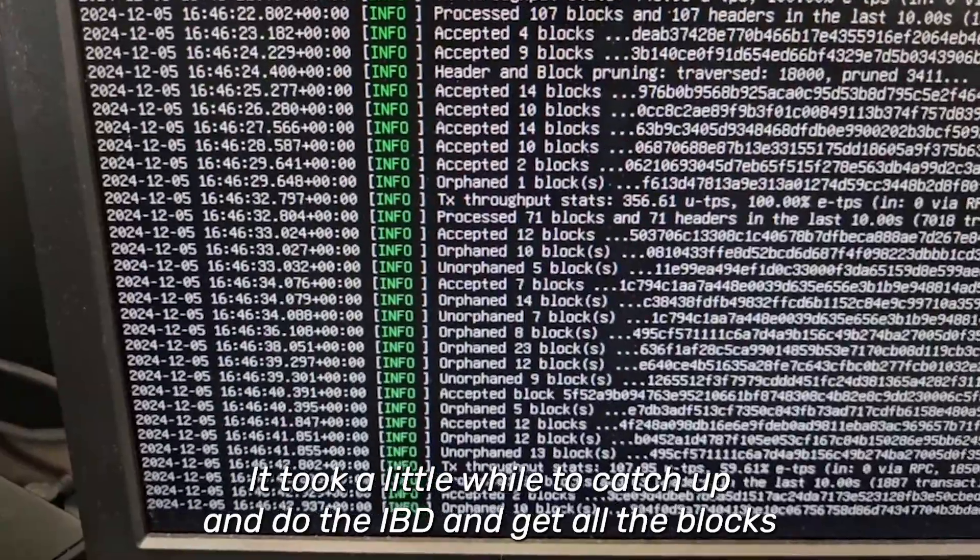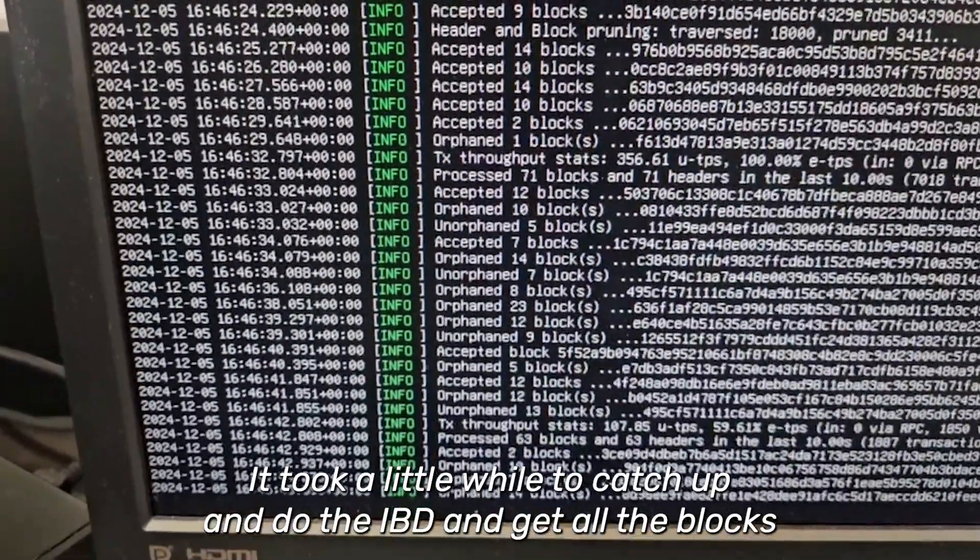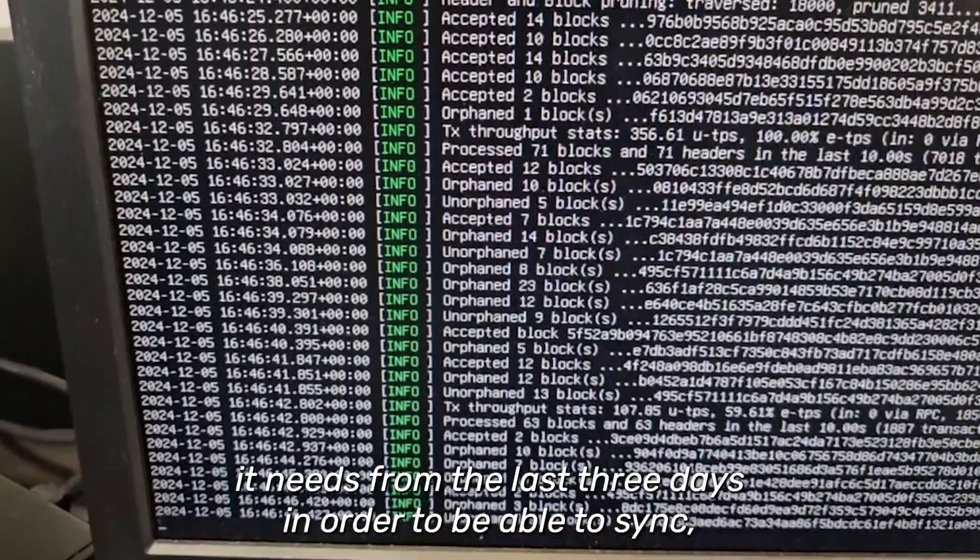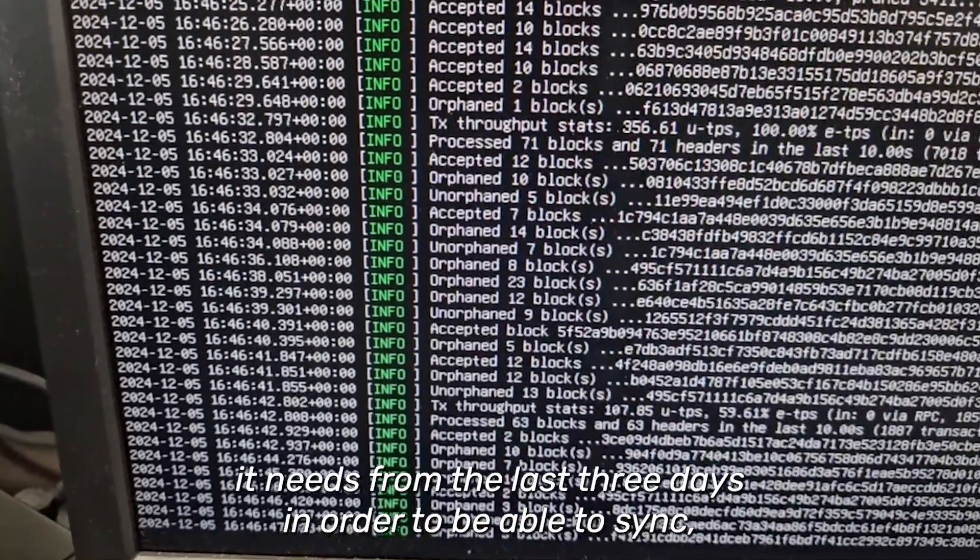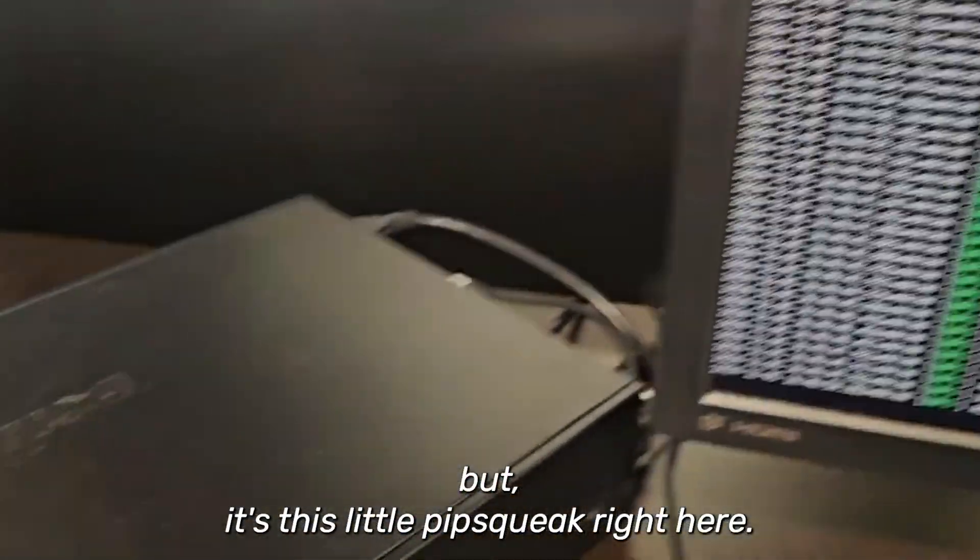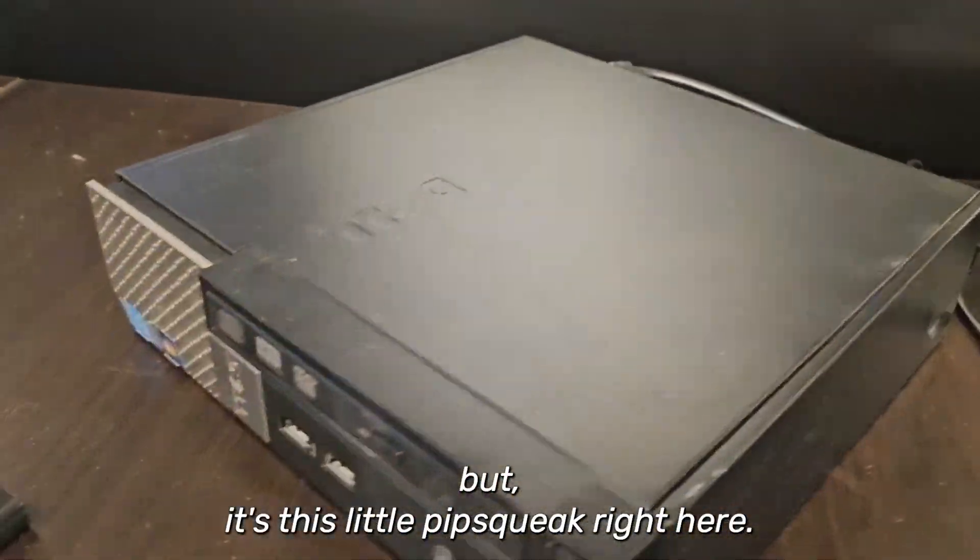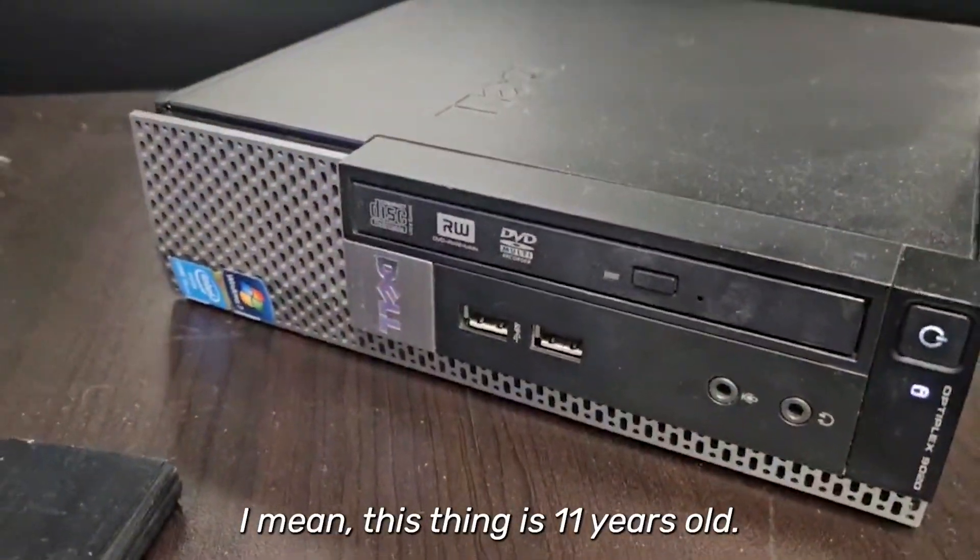It took a little while to catch up and do the IBD and get all the blocks it needs from the last three days in order to be synced, but it's this little pipsqueak right here.